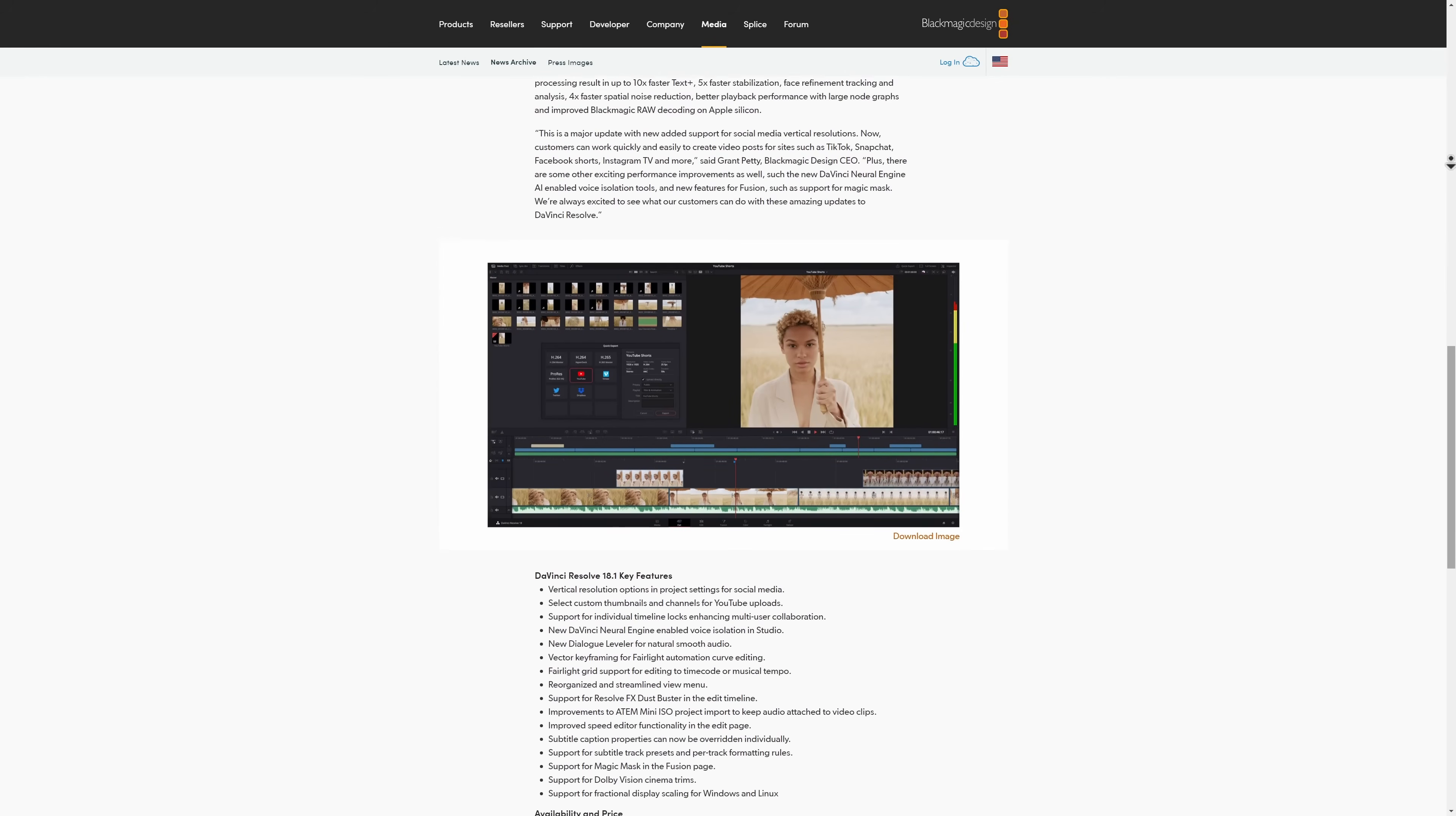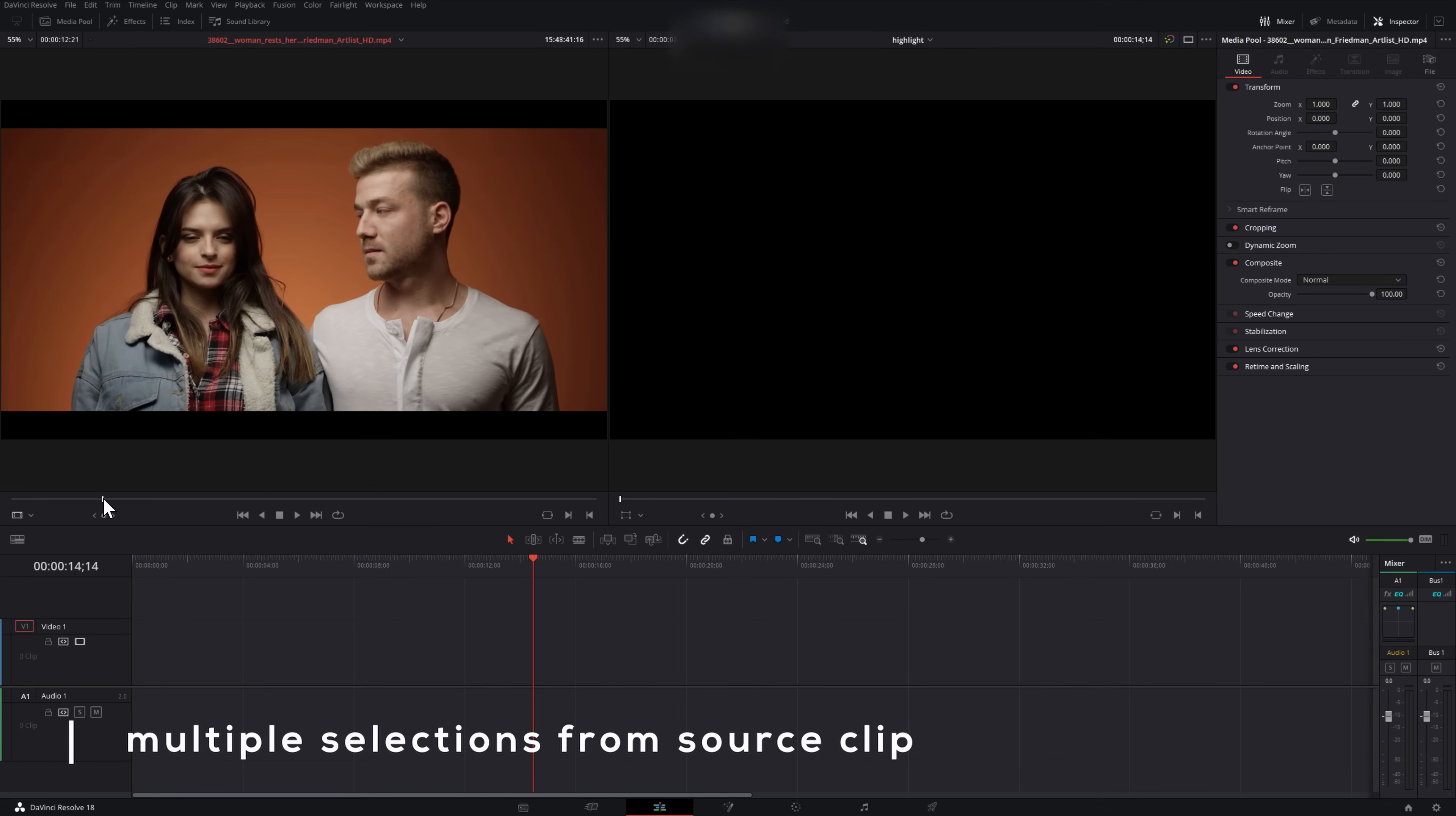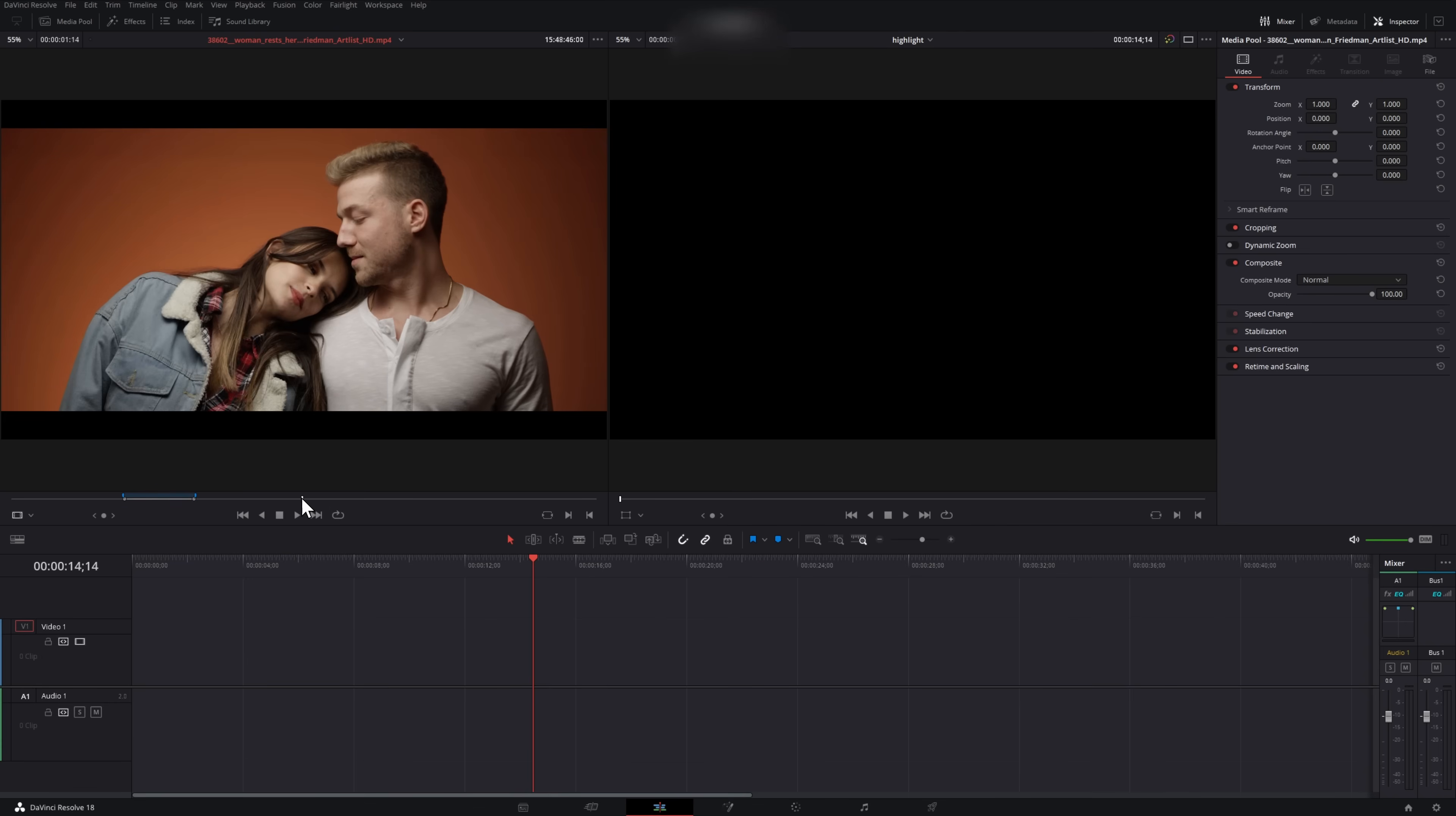The first thing that we're going to look at is now you can pull multiple sections from your source clip. So what we can do is find a section of the footage that we want to use, hit I for in and then O for out, right click and choose the option for convert in and out to a duration marker. And then we can find another piece of our footage that we like, do the same exact thing.